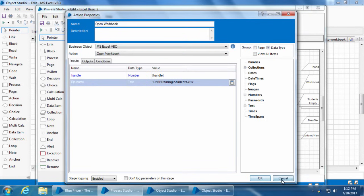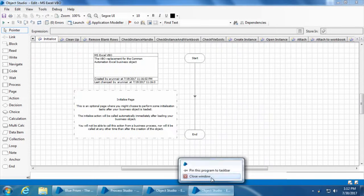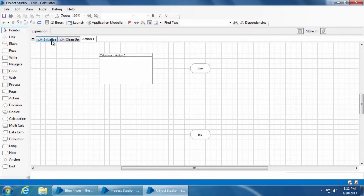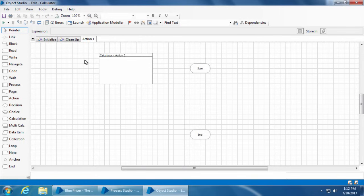So let's see how to create an object for the calculator application. By default there are three pages: initialize, cleanup, and action one. We don't have to worry about initialize and cleanup pages for now, and these two pages will not show up as actions in the action stage. Action one is the first action created by default, so we will start creating the actions for the calculator application from here. But before we create any action, first we need to train Blue Prism how to open the calculator application, what are the different buttons and fields available, and what to do with those buttons.